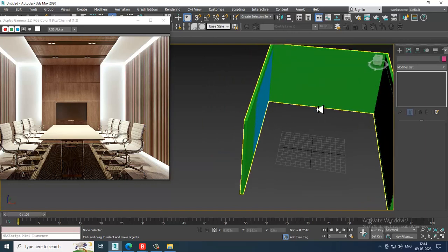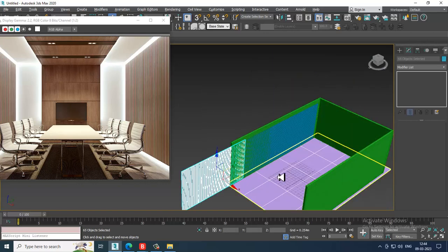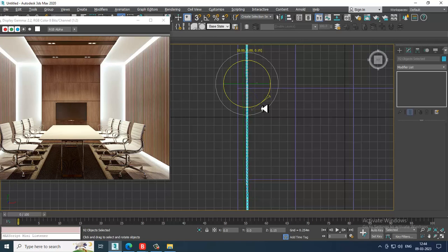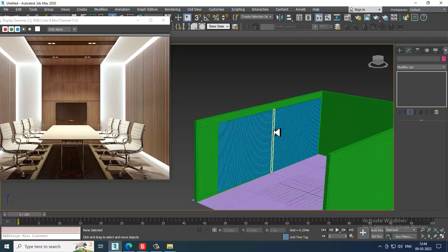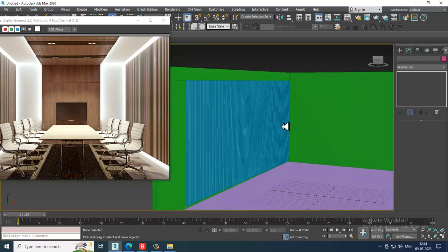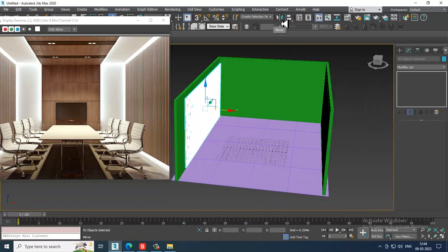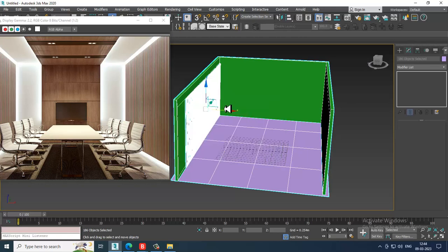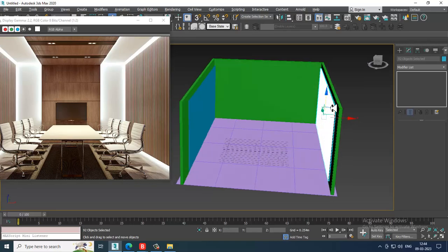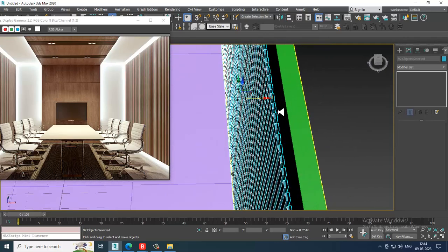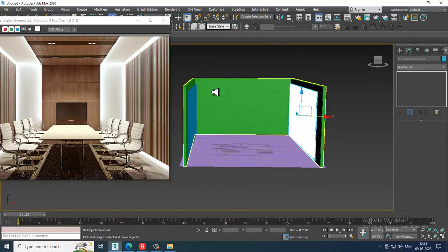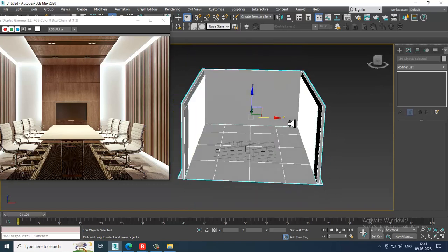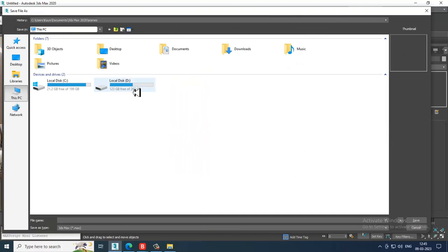Select the whole thing, go to the top view, and slightly push it out. Select again and mirror-copy it on the X-axis, then drag it into position. Select, click OK.